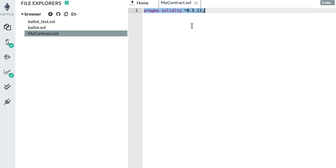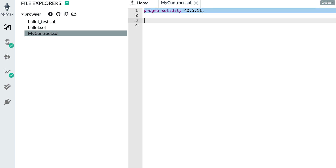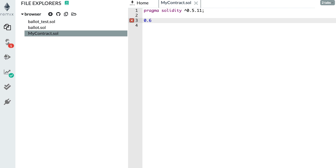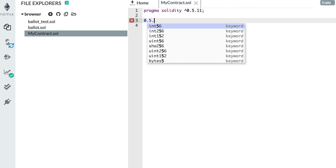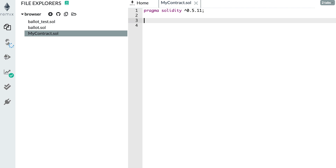There is one thing in the pragma statement that is a bit confusing — the caret symbol. This means that only compatible versions of Solidity will be used to compile this smart contract. So that means Solidity 0.5.11, but also 0.5.12, 0.5.13, etc. However, the middle number — five — cannot be different. So 0.6.0 will not work, 0.4.0 will not work, and 0.5.10 will also not work, but 0.5.11, 0.5.12, 0.5.13 will all work.